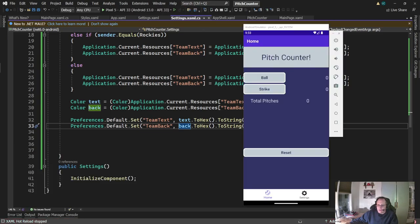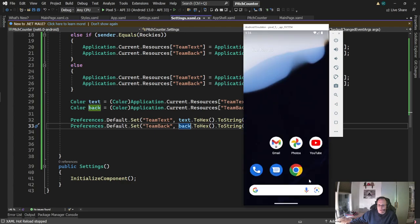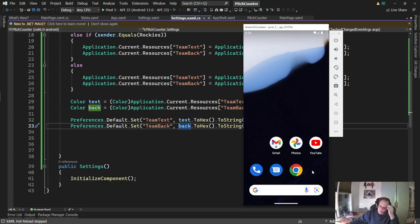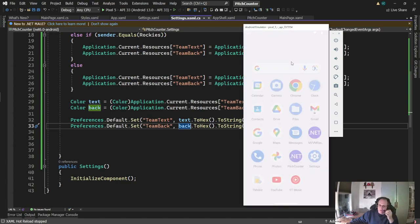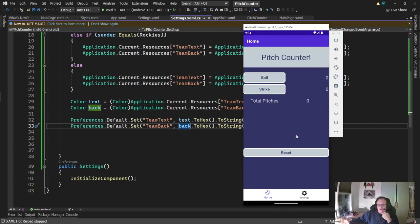All right, so when I changed that to back, it works. If I make this app go away, then run it again. If it'll let me. Boy, this emulator's slow. There it is. It comes back in the same color it was when I left. Outstanding.